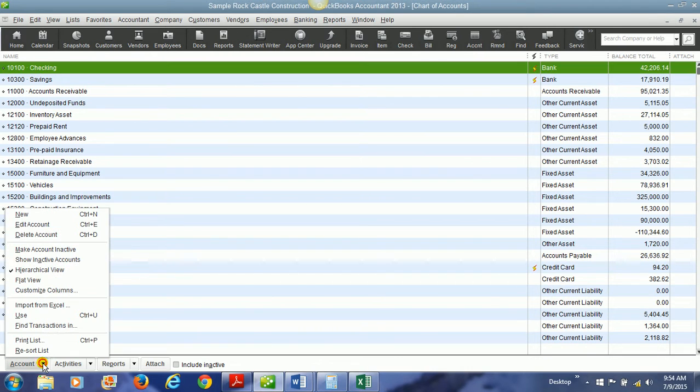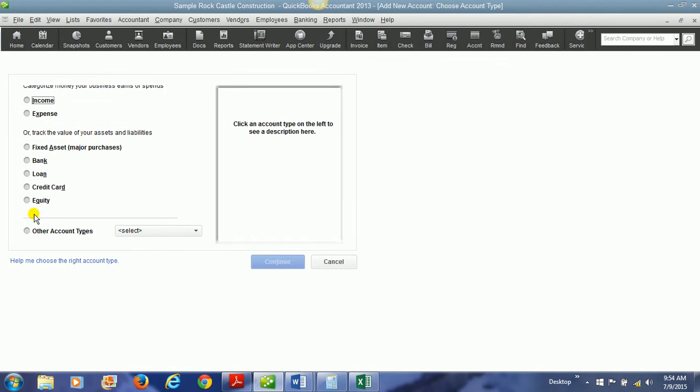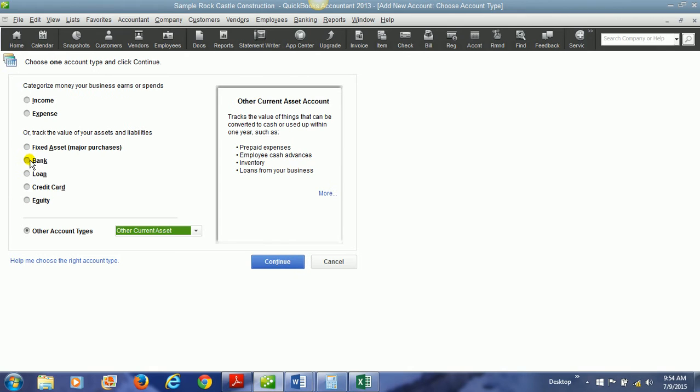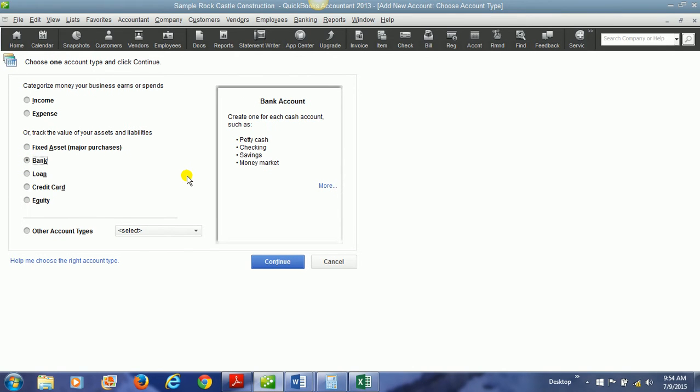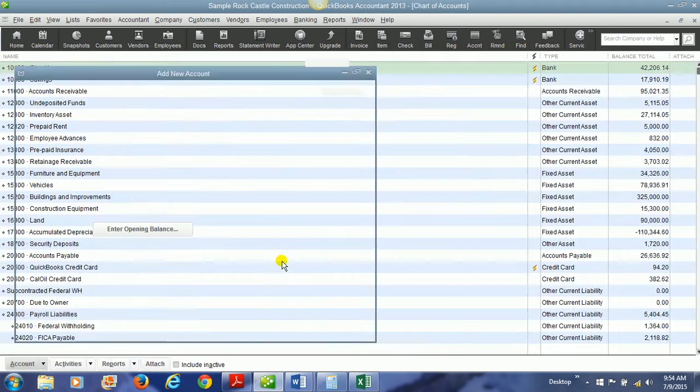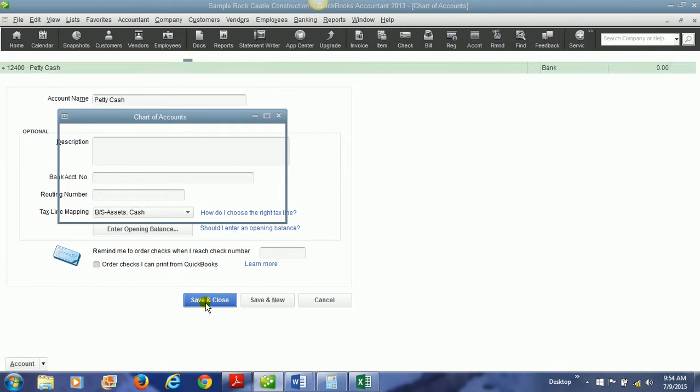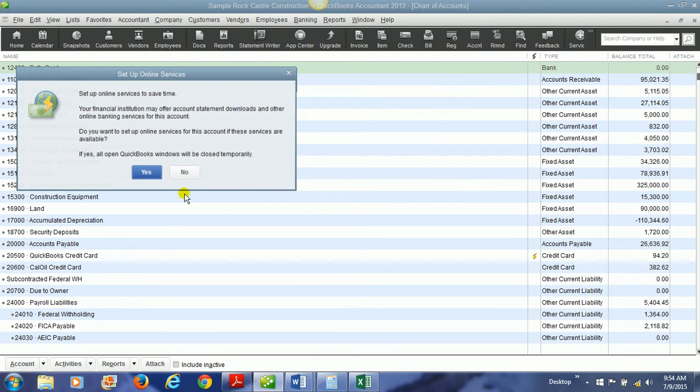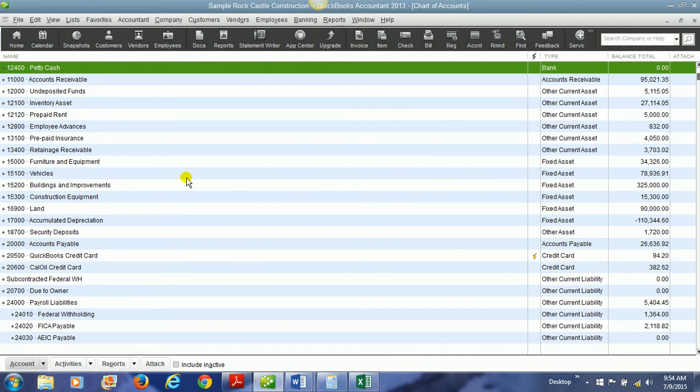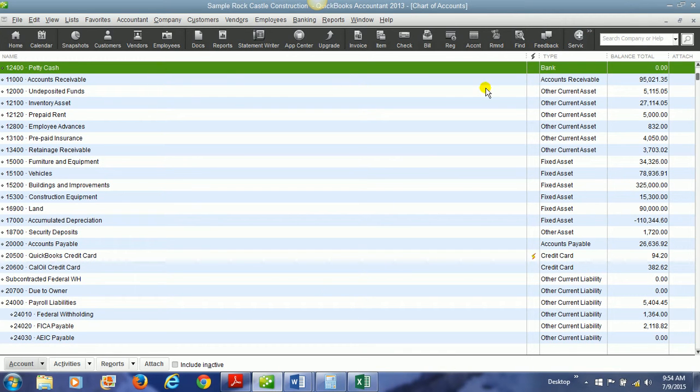First you need to create the account. We will create a new account. It is a bank type of account. And we put the number and the account name. And then we hit save and close. And now we have a petty cash account.